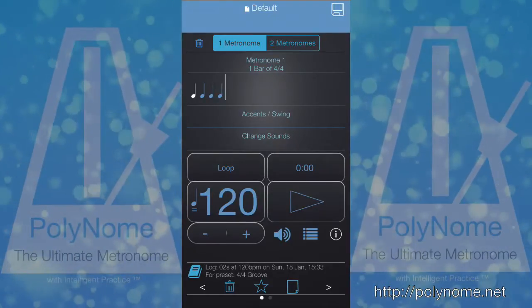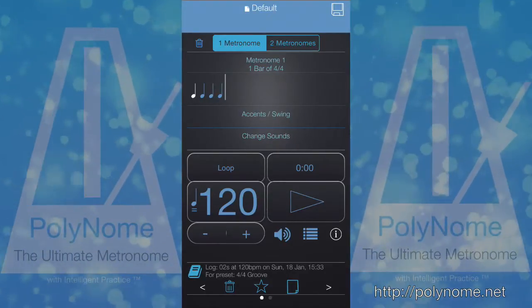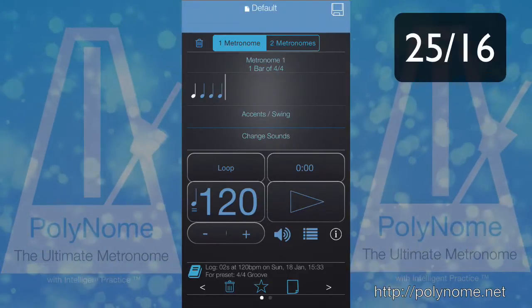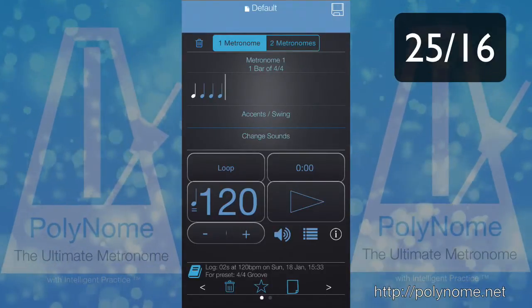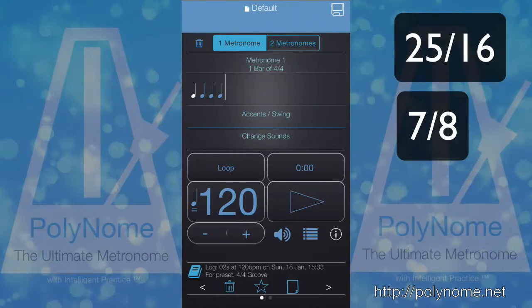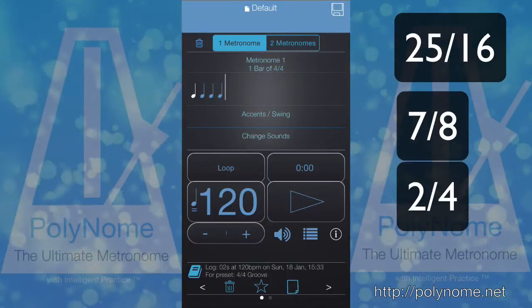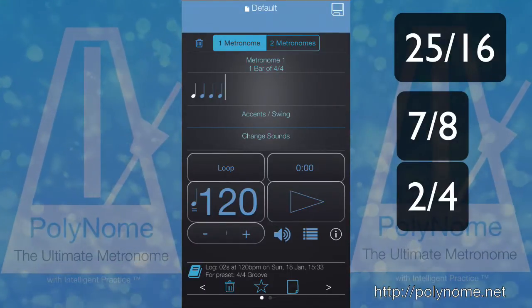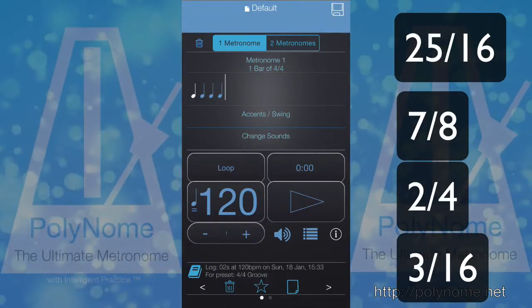Basically, he gets the audience counting a click that's in 25/16, and he divides it up into a bar of 7/8 followed by a bar of 2/4 followed by three sixteenth notes.